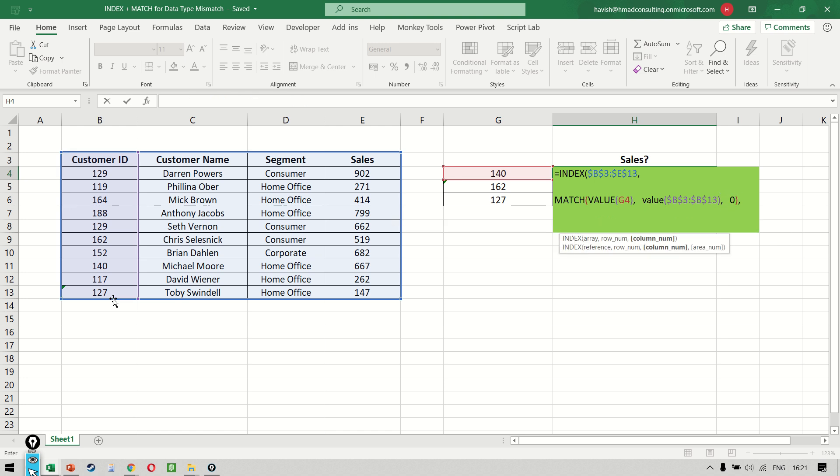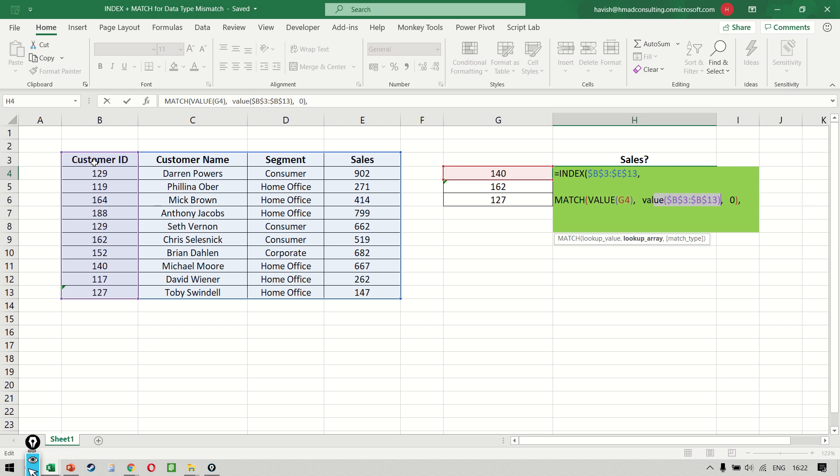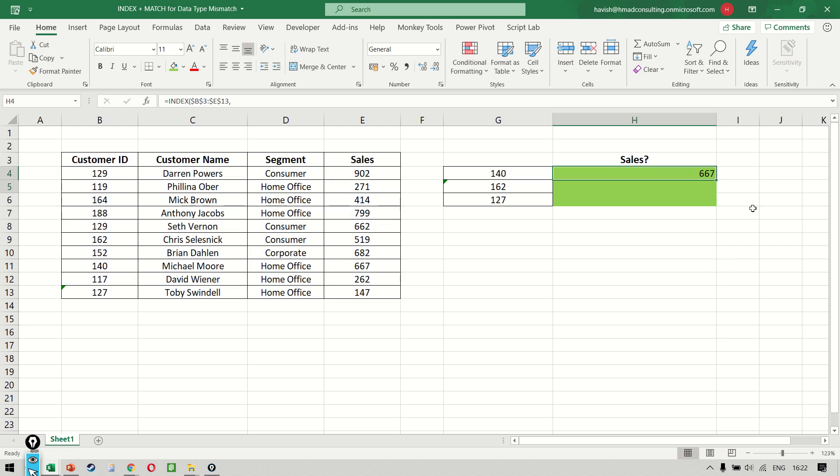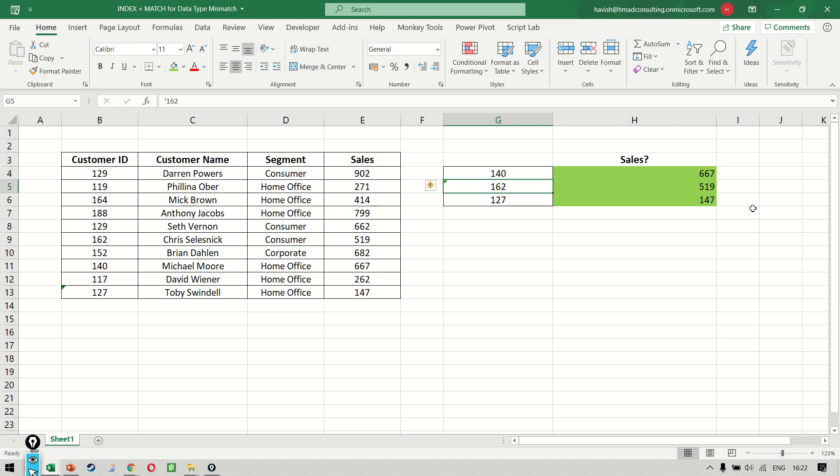We are essentially taking 140 and then converting it through a VALUE function into a number, and we are doing the same thing with this entire column as well. Where is our result? Our result is Sales, which is column number four. So we can simply come here and then write four, and as you can see, we are getting the result both for 162 which is a text here and for 127 which is a number in our lookup value but a text in our dataset.